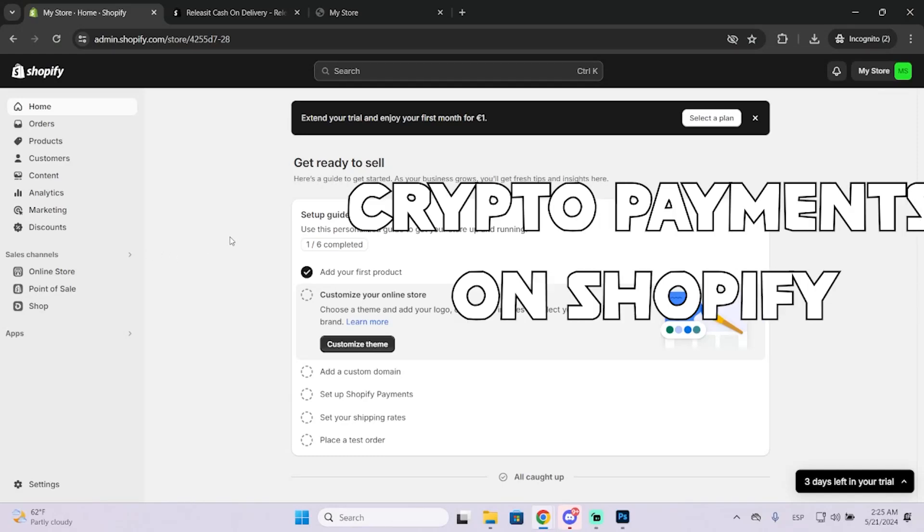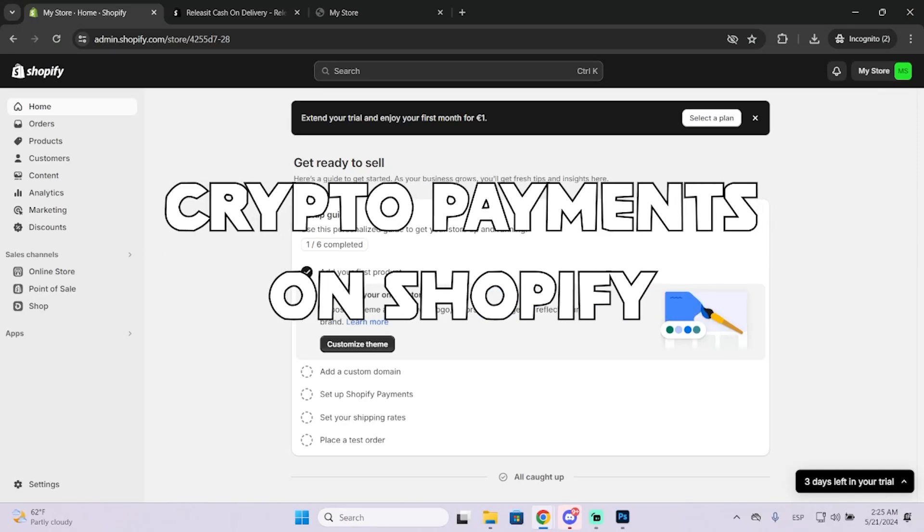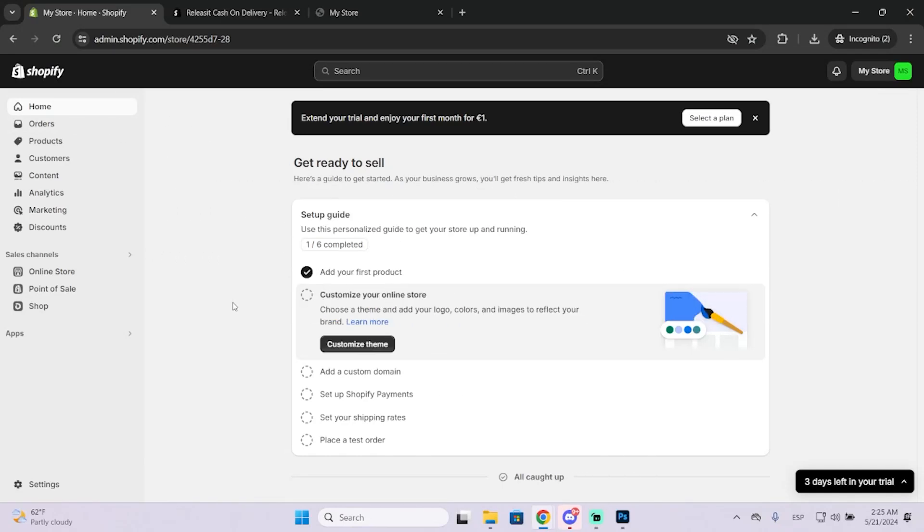Hey guys, in today's video I'm gonna show you how to take crypto on your Shopify store in just a few steps.